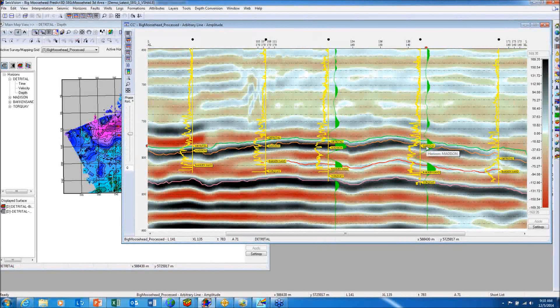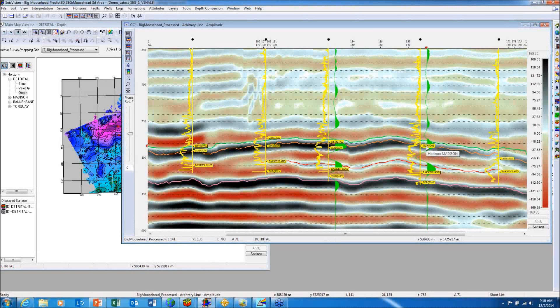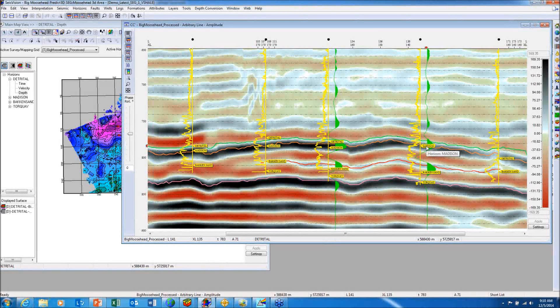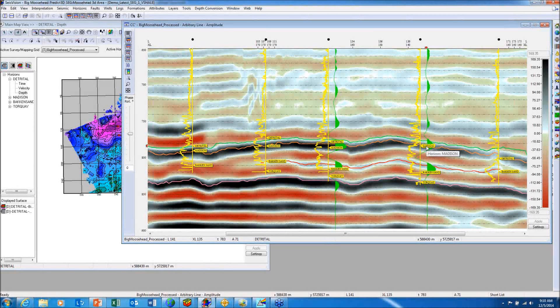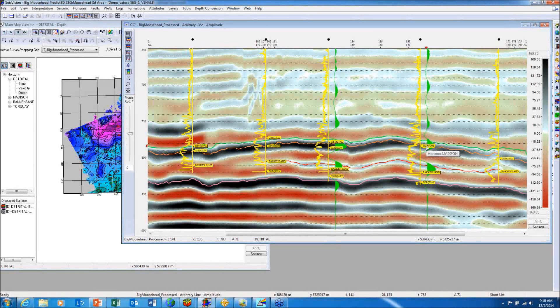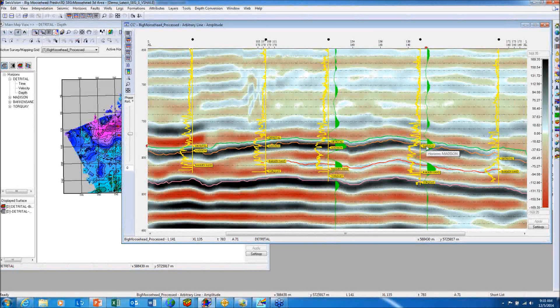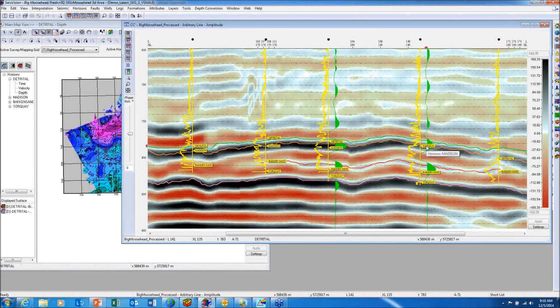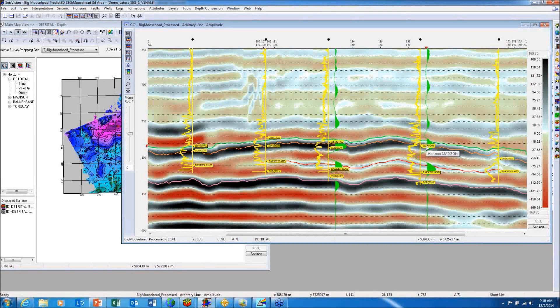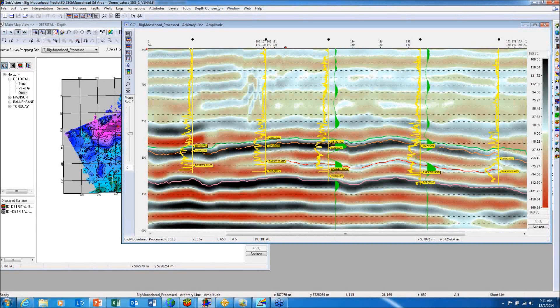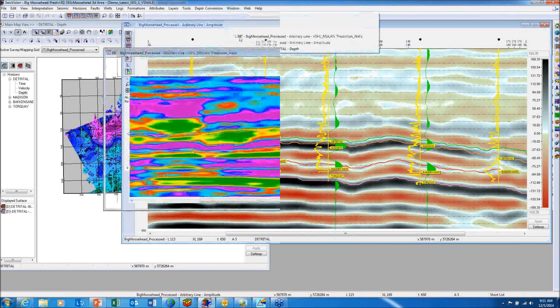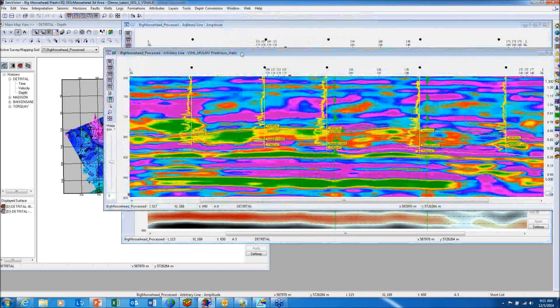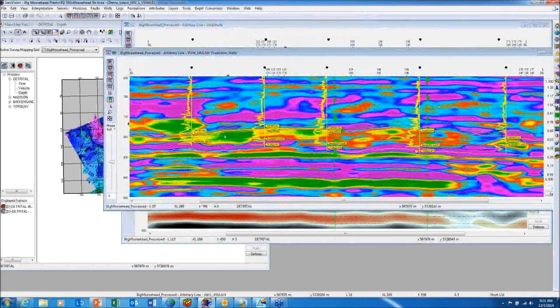We have a new product called Predict3D. Predict3D is a multi-attribute inversion algorithm that takes input from the curves, in this case the V-shale curves, the velocity model so we know where we are from time to depth, and also the seismic amplitude data. It does a spectral decomposition, does a multiple multi-attribute analysis to compare the attributes to the log curve and comes up with the best fit, best statistical fit. Then it takes that regression and inverts the data into a pseudo-V-shale volume that we're looking at right here. This is the same line of section as we're looking at in the amplitude volume.